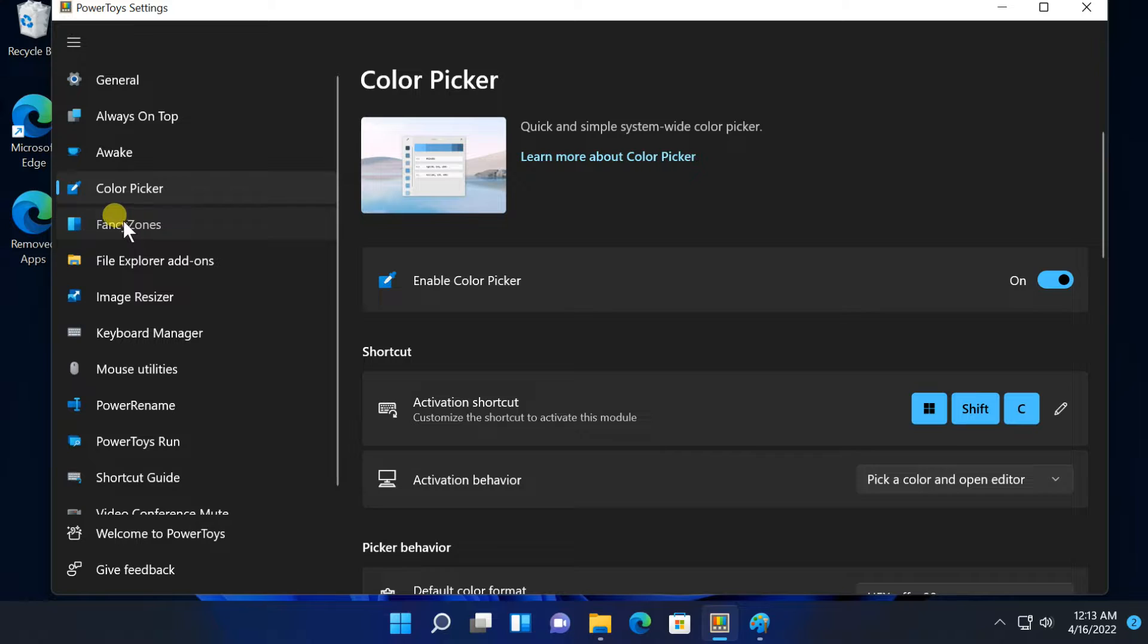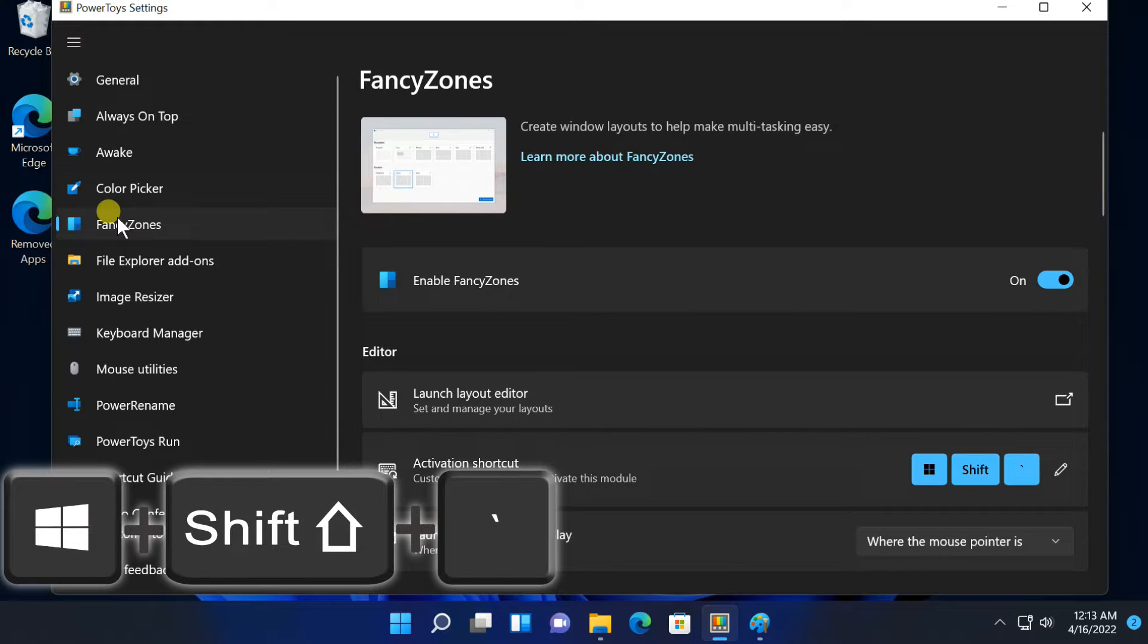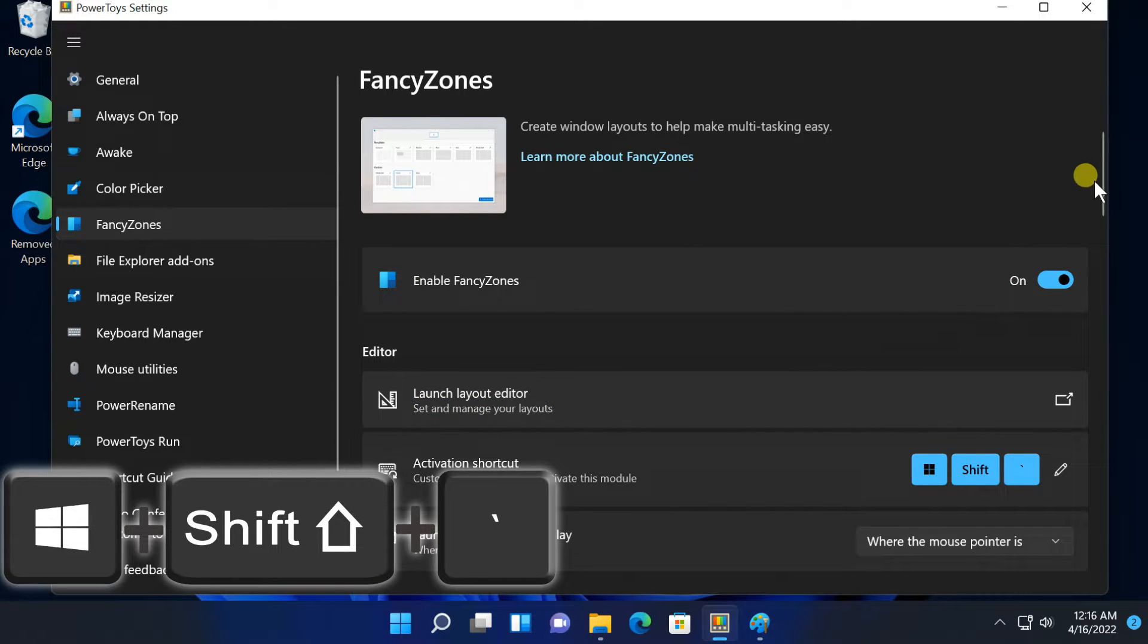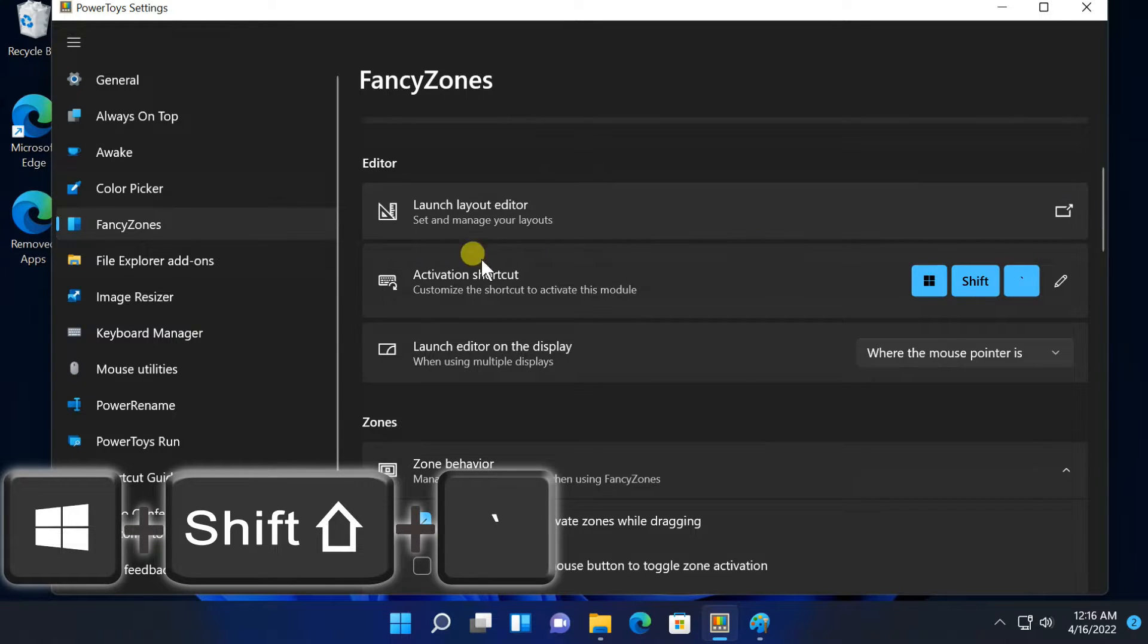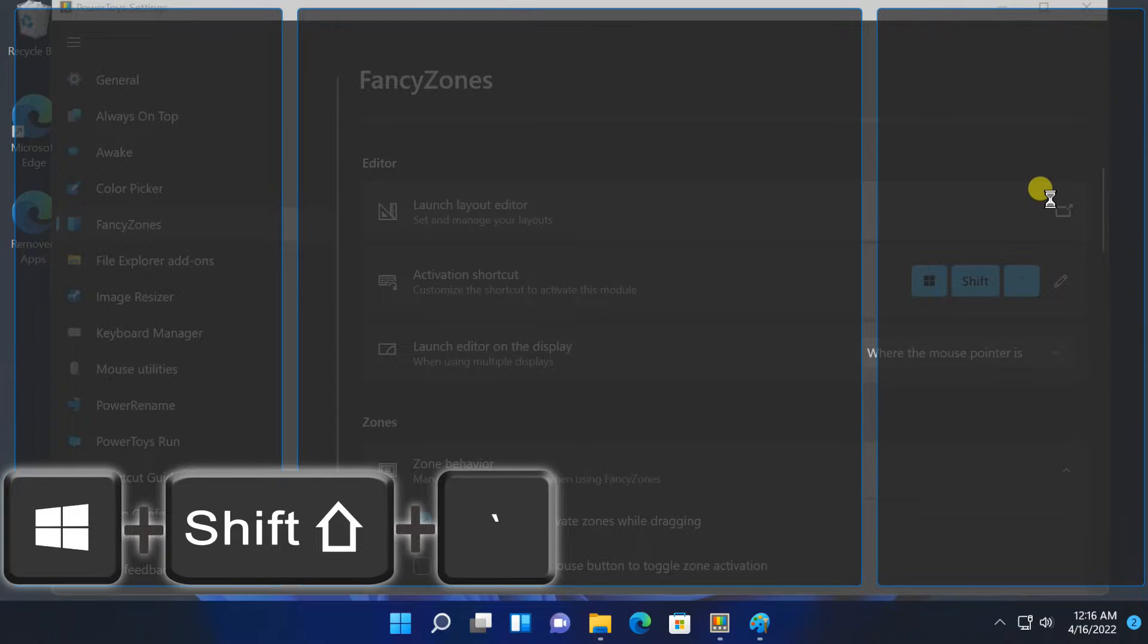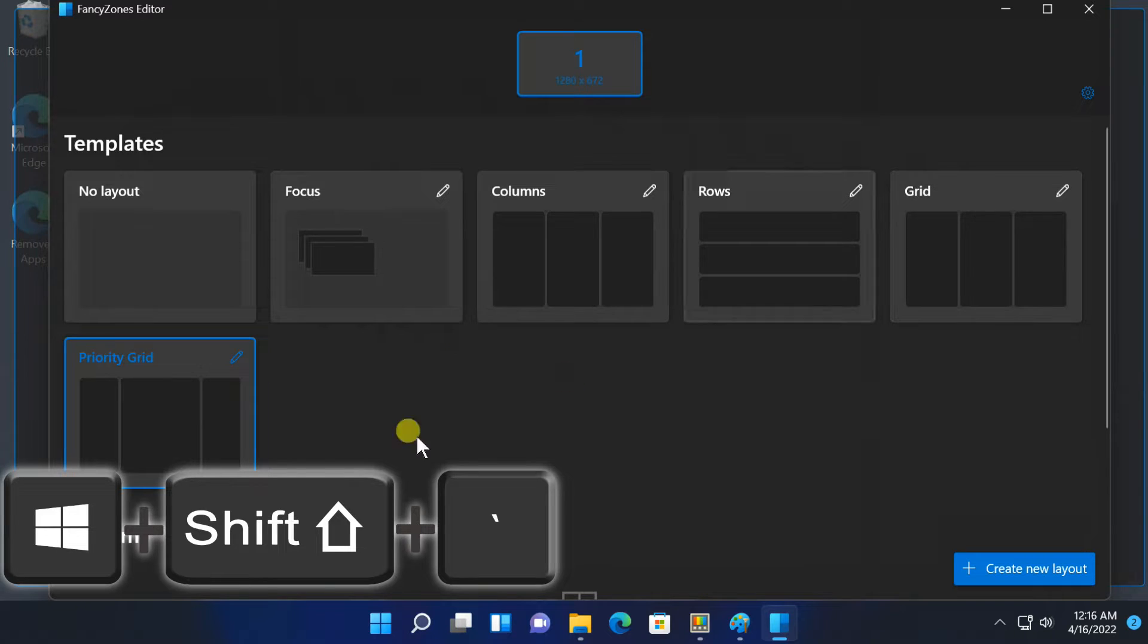Next tab, Fancy Zones. Fancy Zones is a window manager that lets you create layouts of zones for windows on your desktop. Windows normally lets you snap windows in a 1x1 or 2x2 arrangement. Fancy Zones lets you create more complex layouts. To open the zone editor, press Windows plus shift plus back quote. You can create custom zones also here.